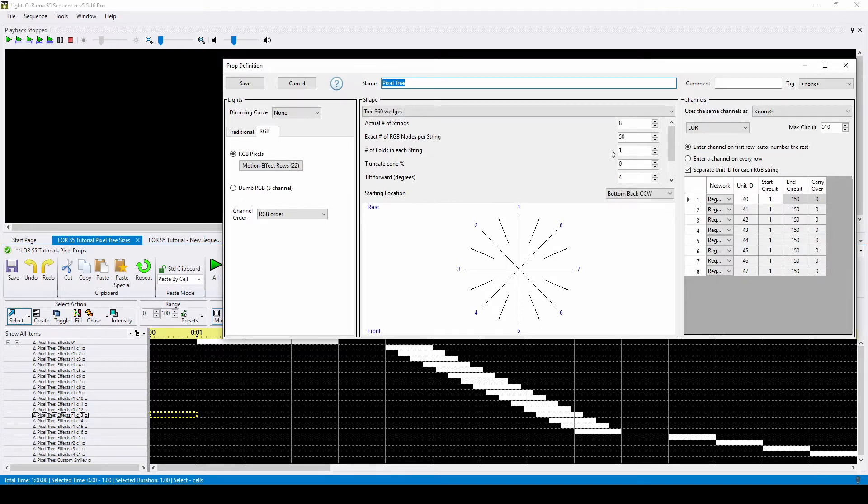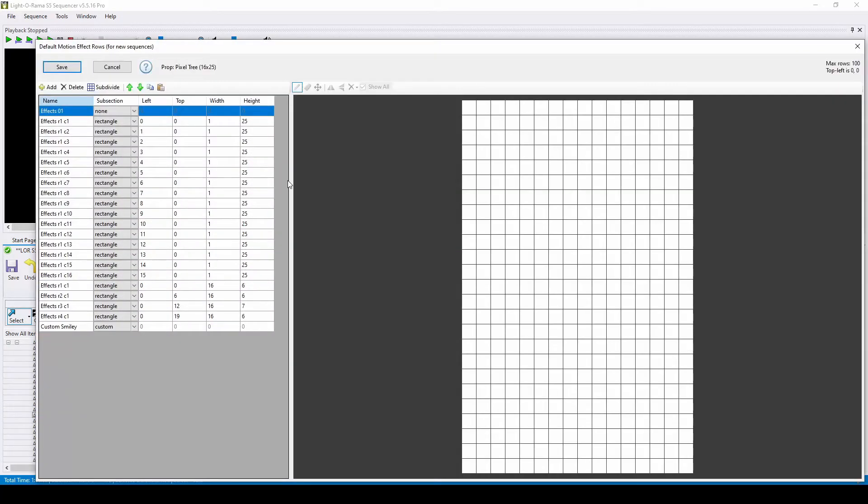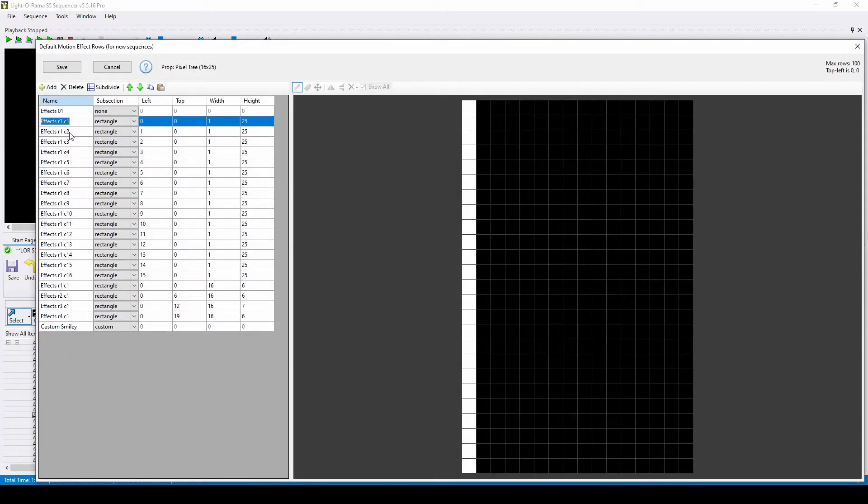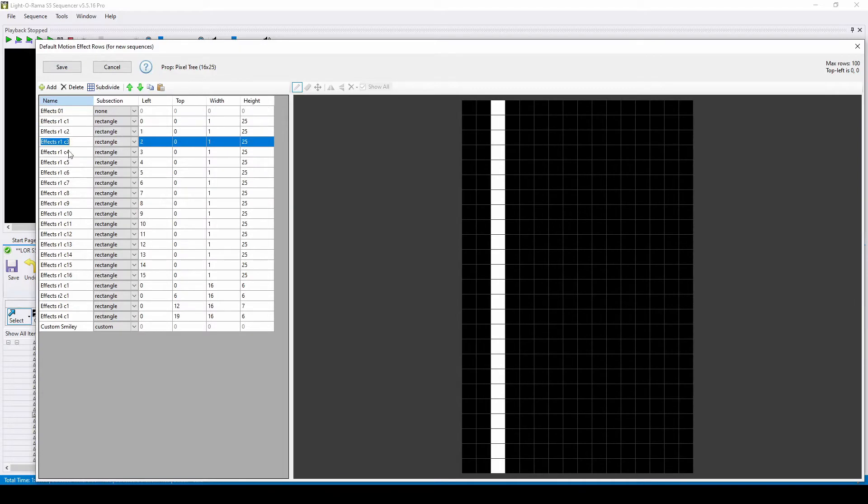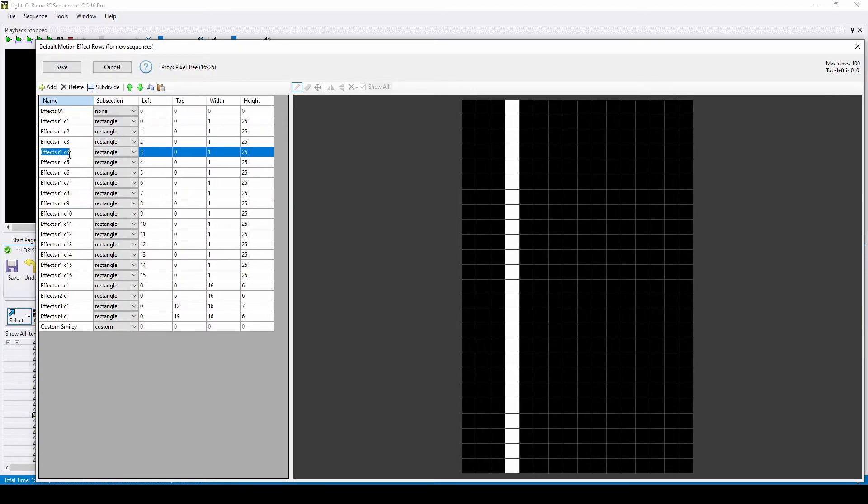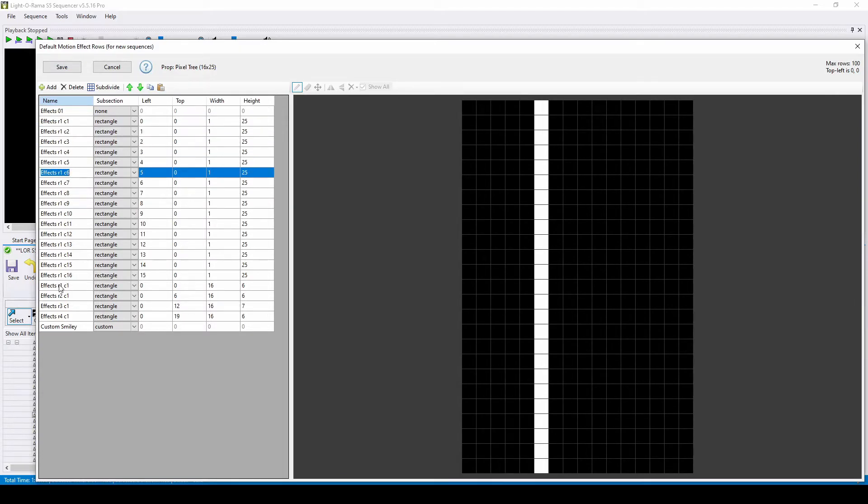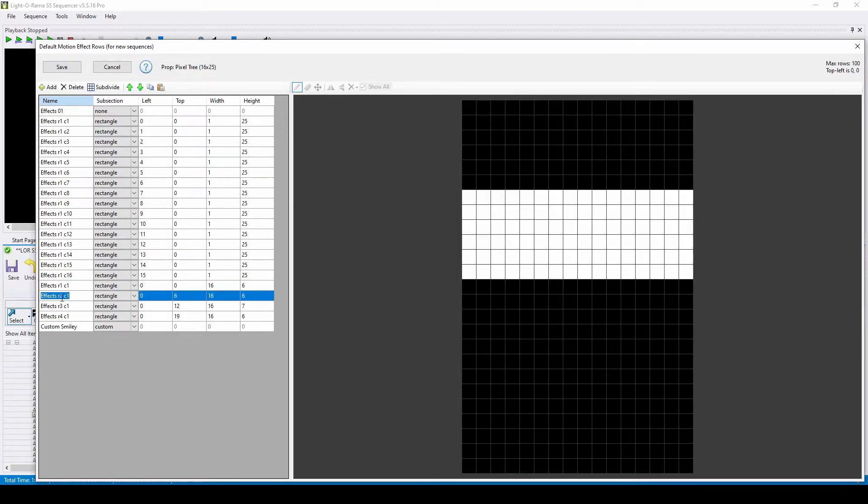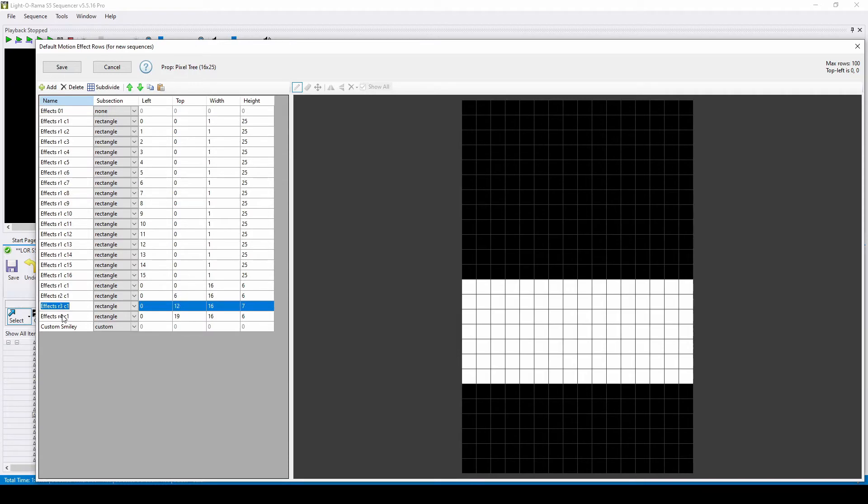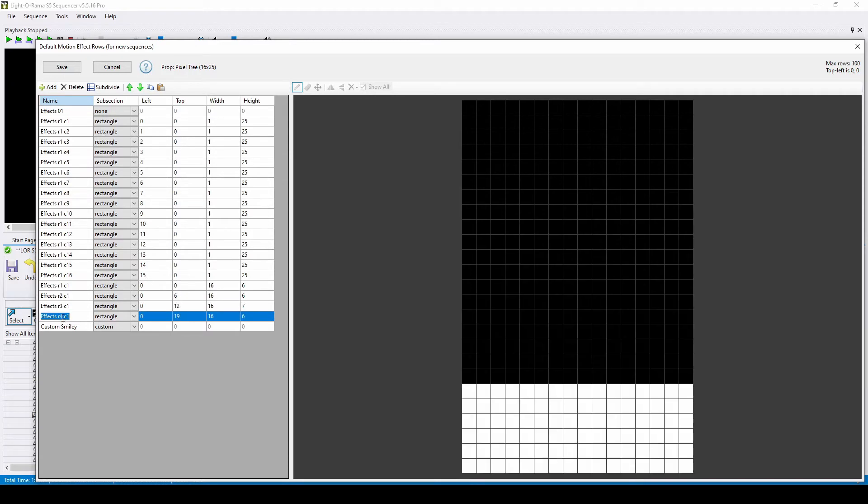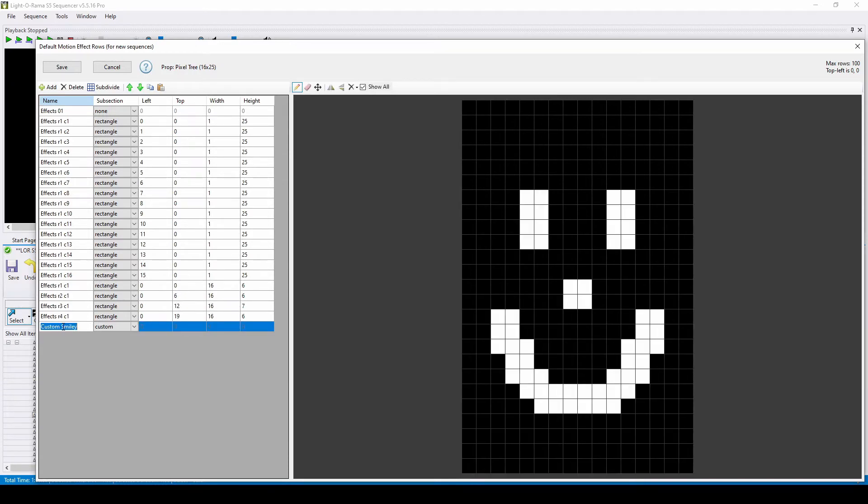There have been multiple motion effect rows created for this prop in this example, including one for the entire prop, 16 columns so that each strand of 25 can be controlled, four rows so that the tree is divided into four top to bottom sections, and a custom motion effect row with a smiley face.